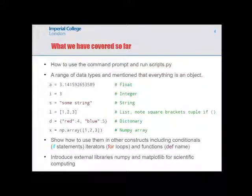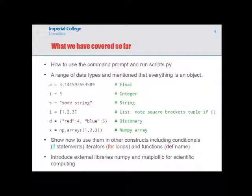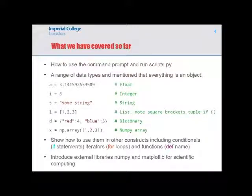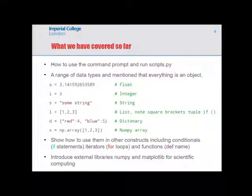So far we've covered two ways of effectively running Python code: opening up IPython or Python to play around interactively, and running scripts. I've talked about a range of different data types — floats, integers, strings, lists, dictionaries, and NumPy arrays. I've also talked about various constructs used for programming: if statements, for loops, and function definitions in Python. The two external libraries we focused on are NumPy and Matplotlib.